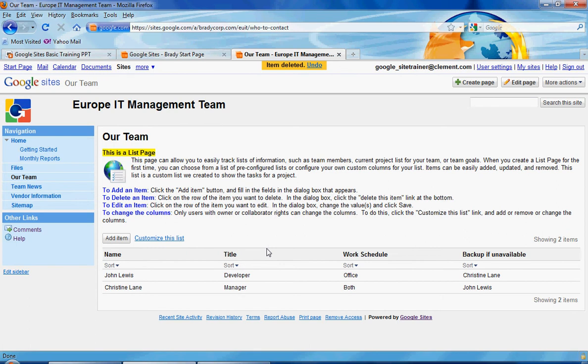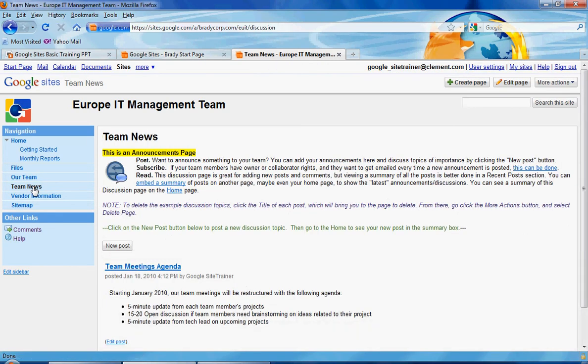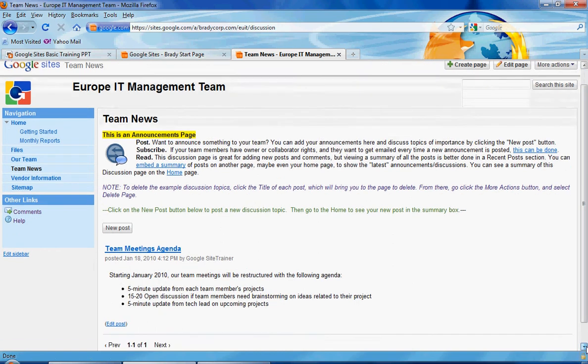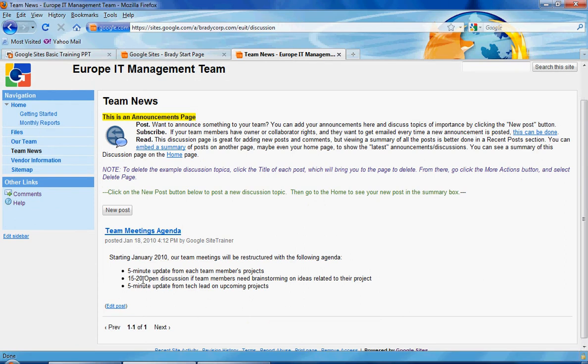So that's an example of a list page. Another type of page is an Announcements page, and that example is in the Team News. When we click on Team News, it brings you to an area like a discussion area where people can post new items. There's a post here about a team meeting agenda, but people could come in here and enter a new announcement.